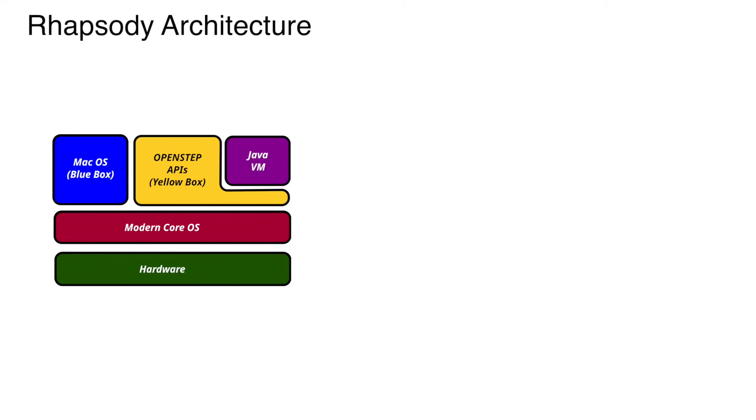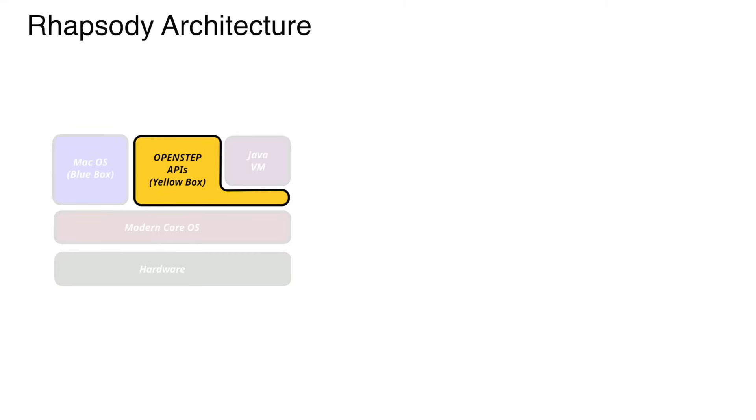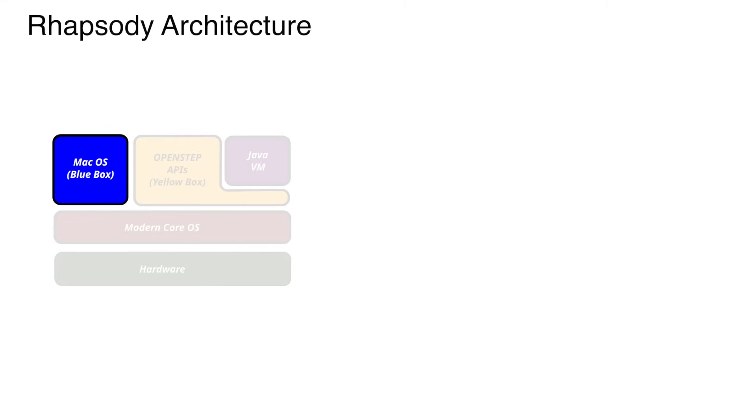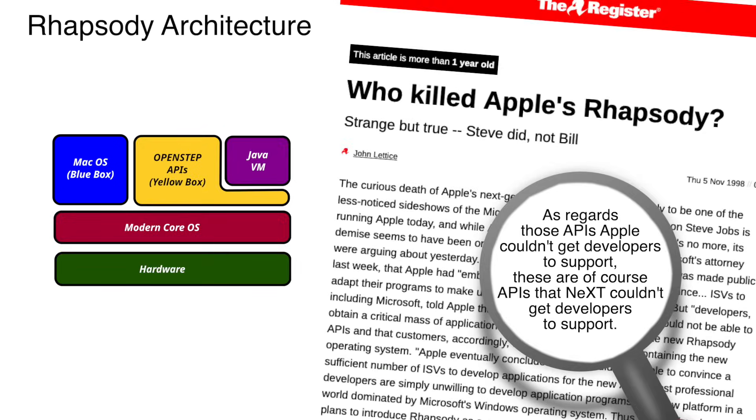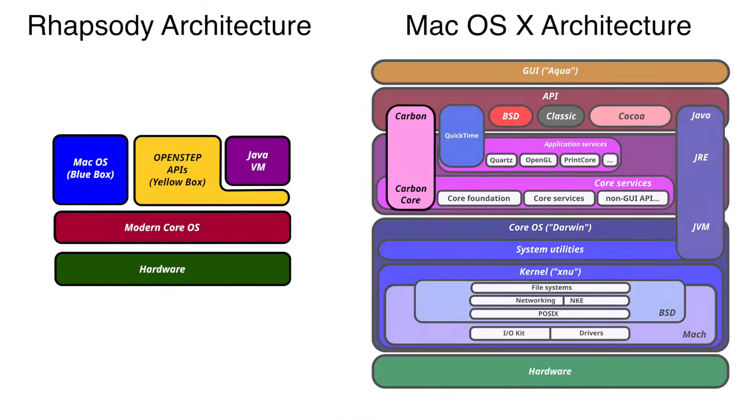At this stage, Rhapsody relied on just two worlds. Yellow Box for new applications, and Blue Box to keep classic Mac applications alive. But this approach met resistance from developers who didn't want to rewrite everything from scratch.